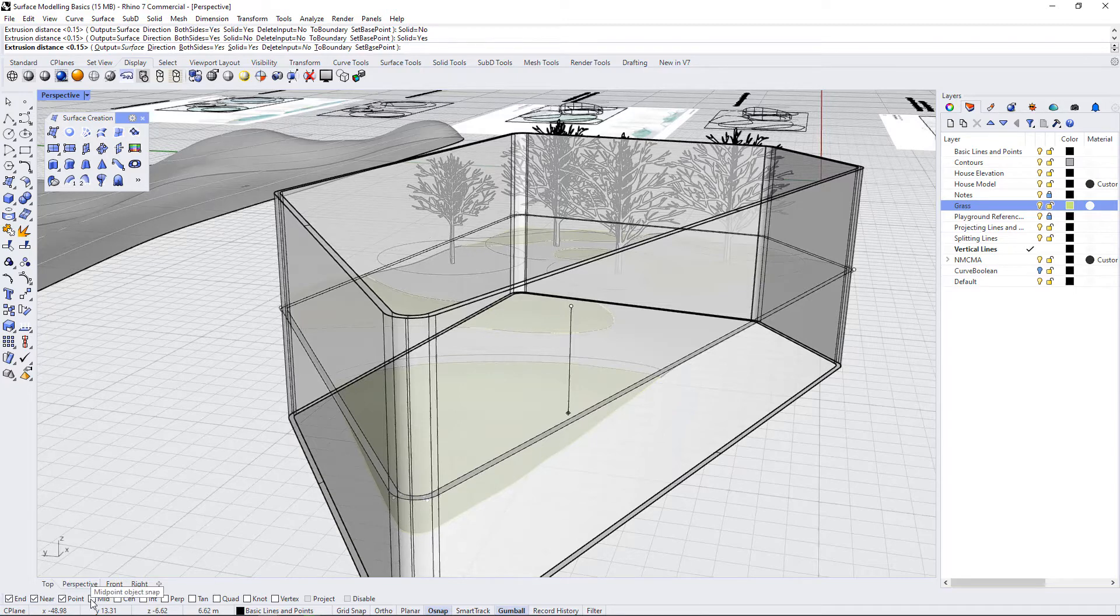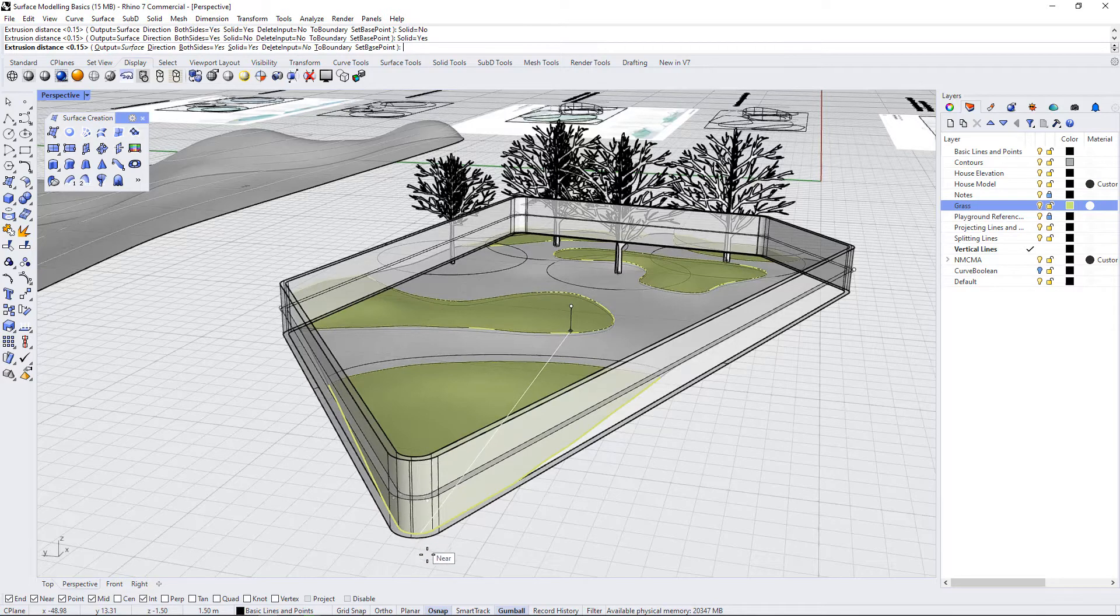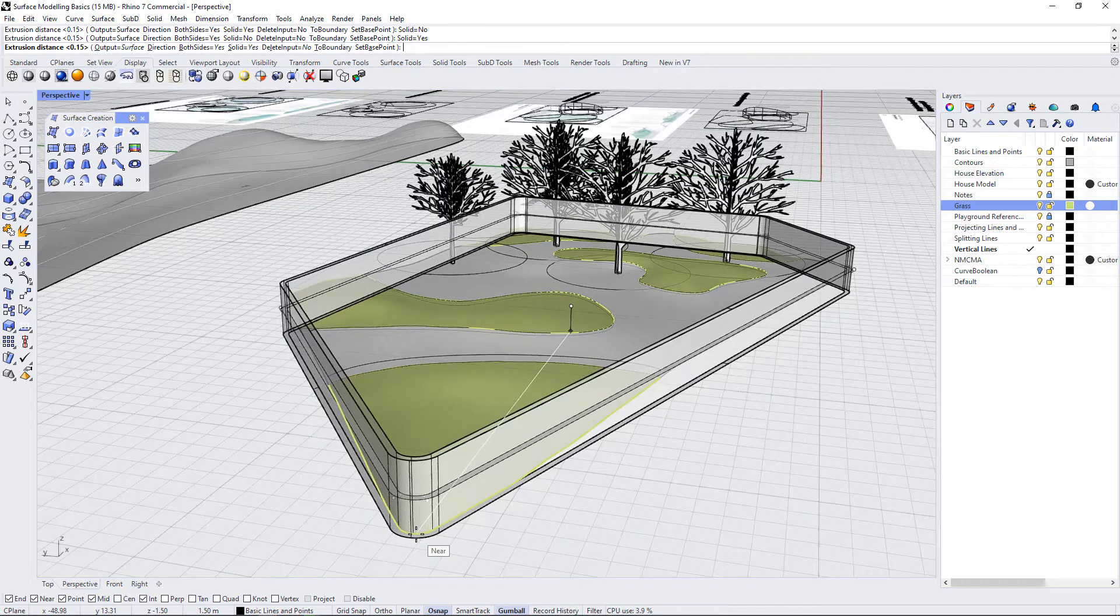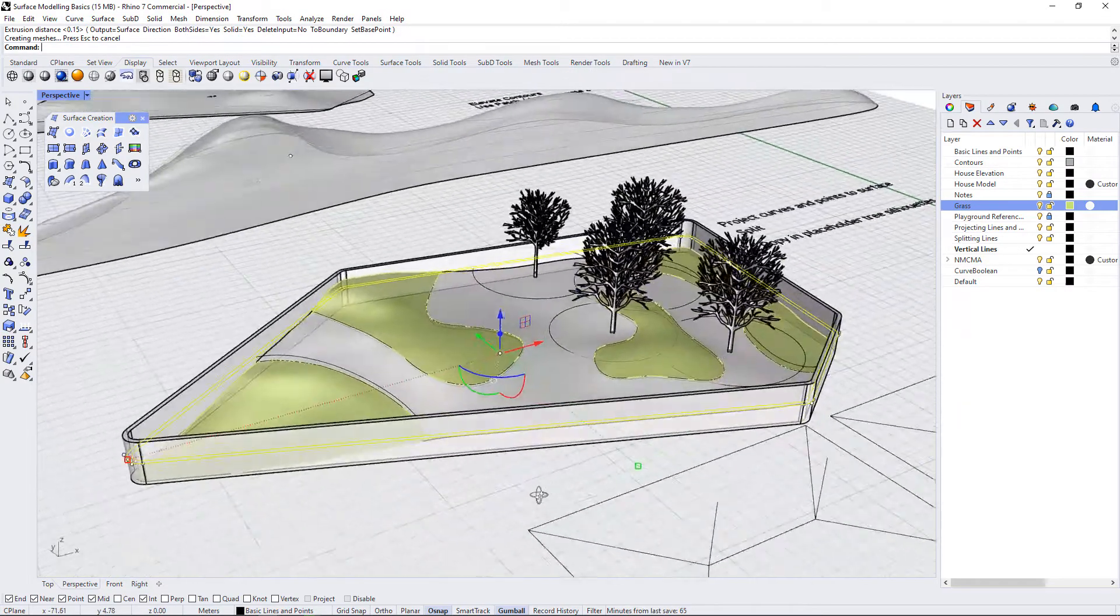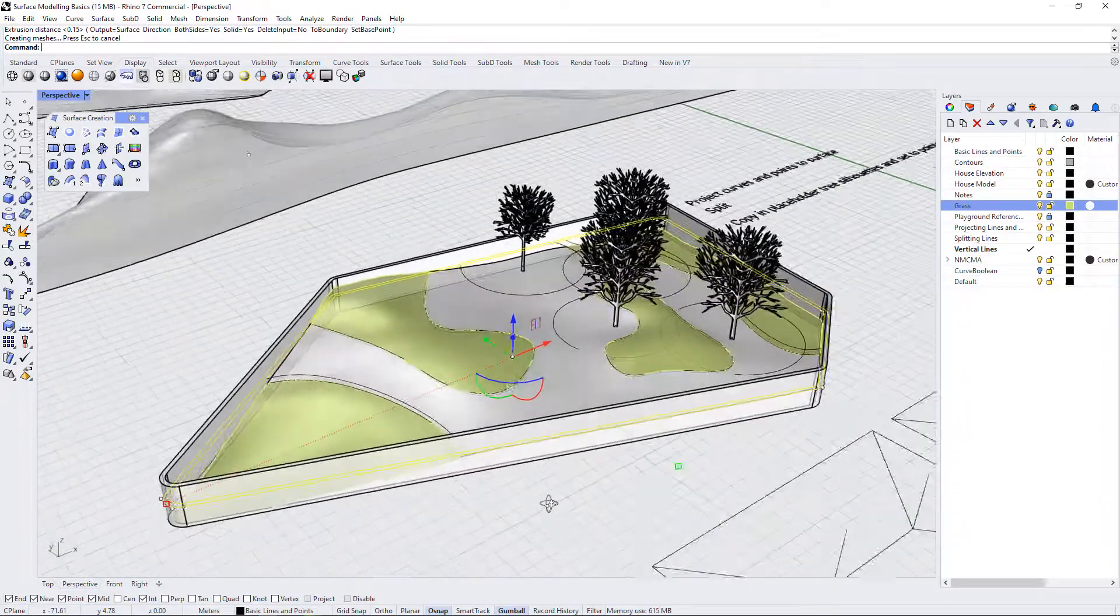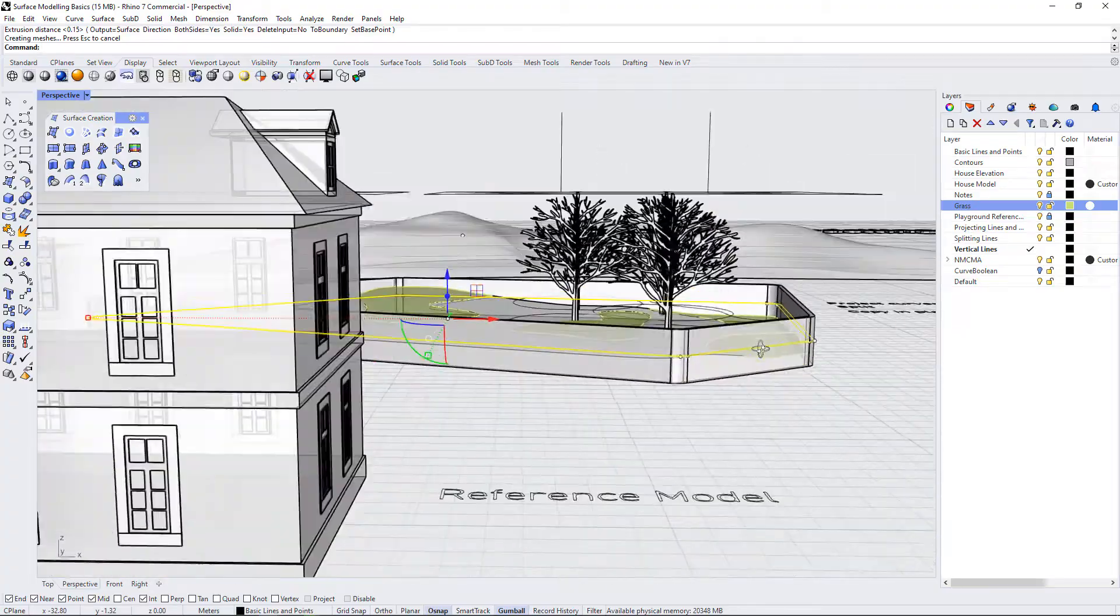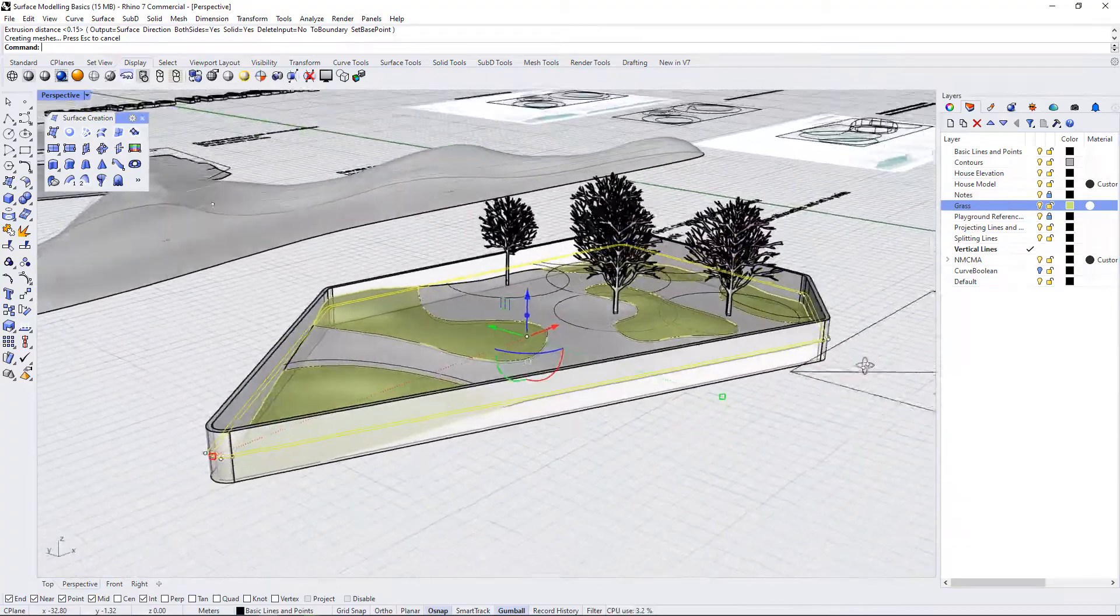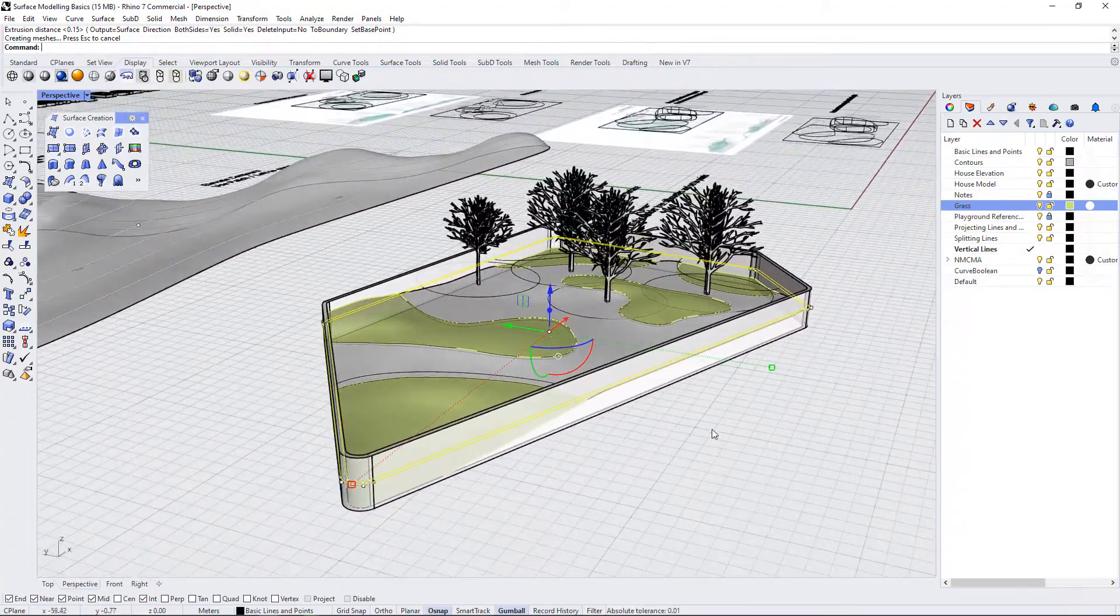So maybe what I'll do is turn back on some of my points. And I'm just going to select the lowest point that I can, which is this base point over here. So now I have a wall that goes all the way around this landscape.